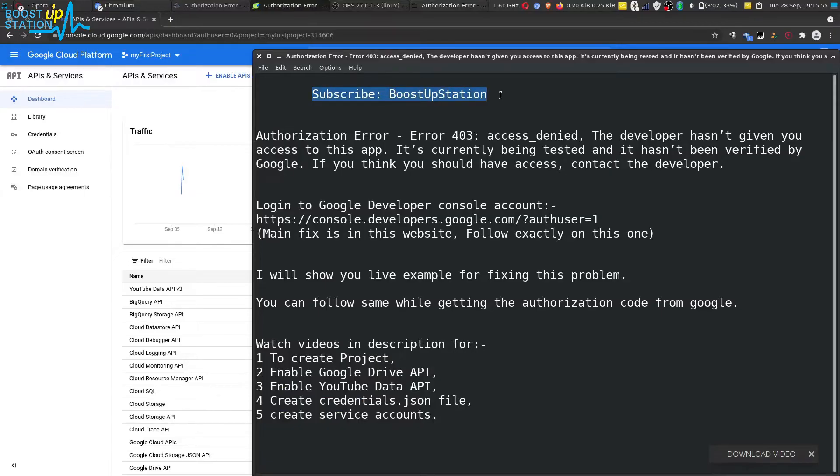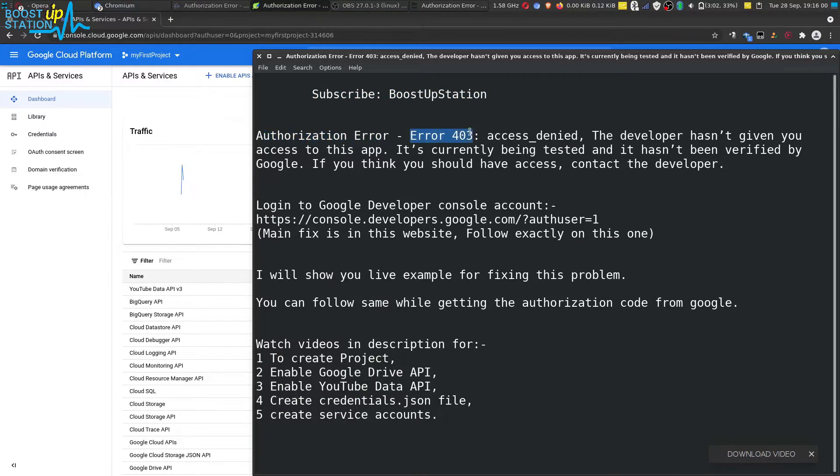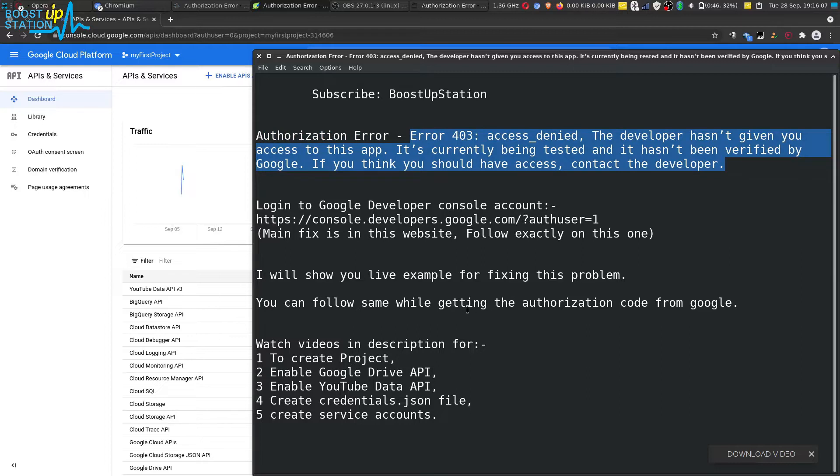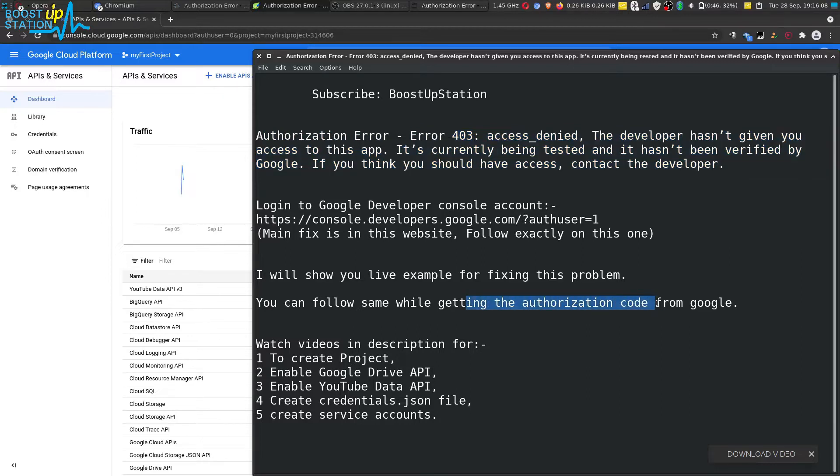Subscribe to Boost Upstation if you haven't, and today we are going to fix this problem: authorization error, error 403 access denied. We get this kind of error while trying to get the authorization code from Google.